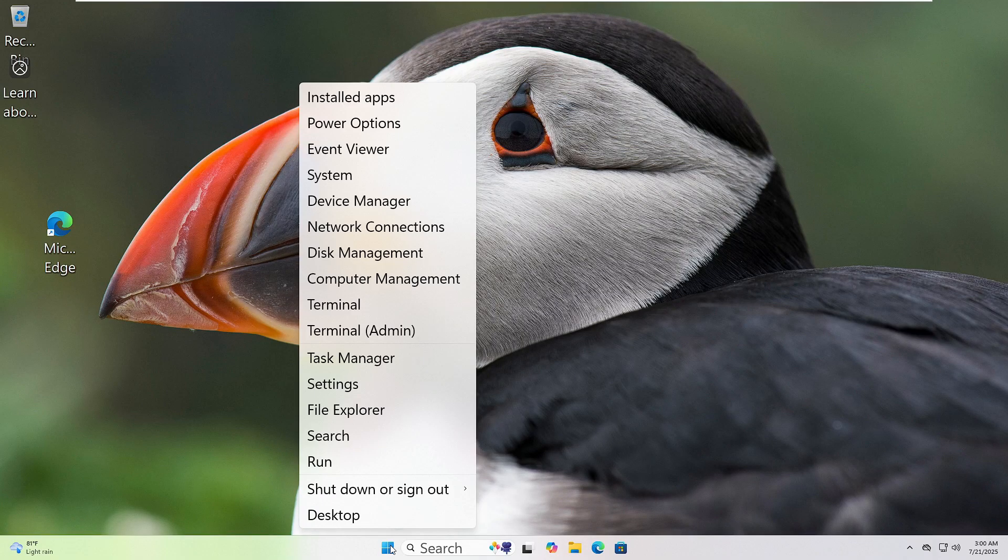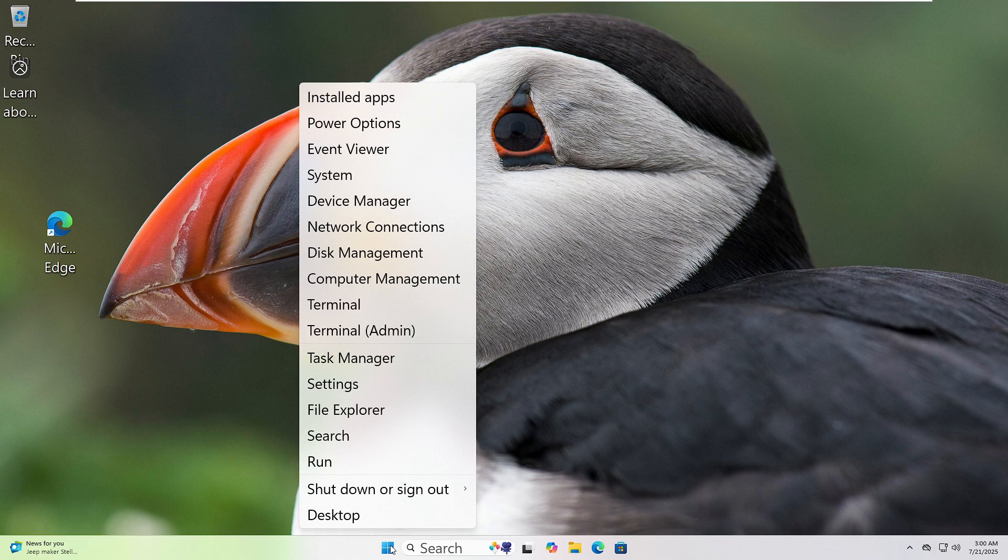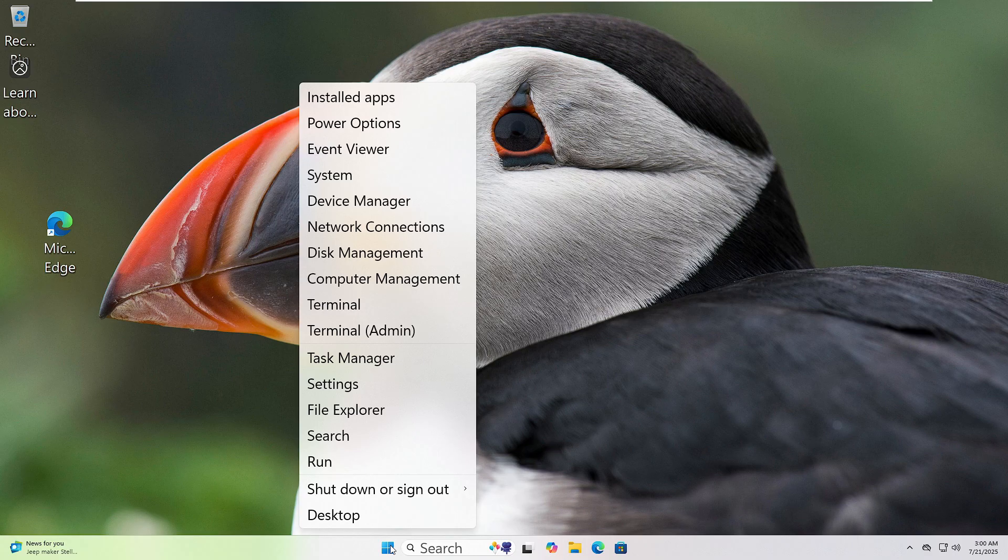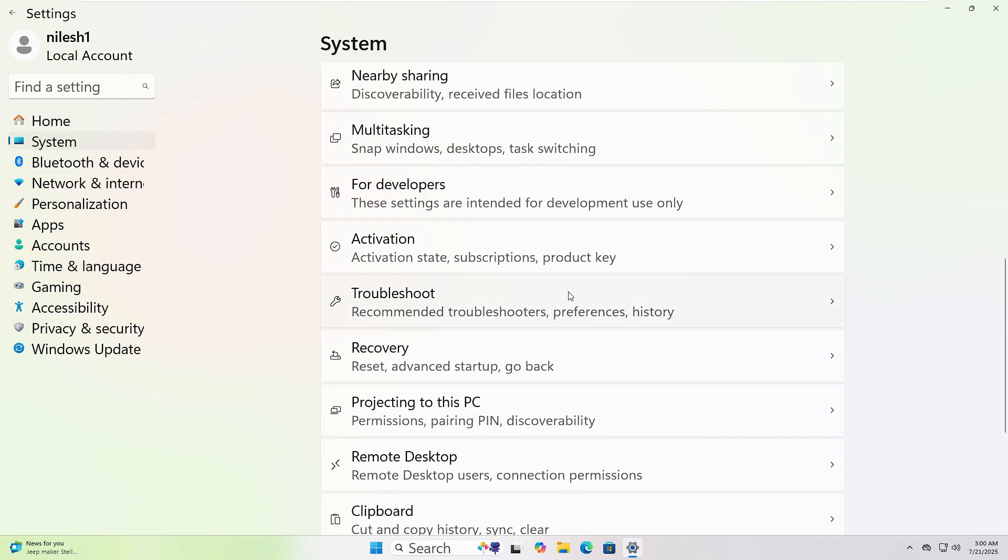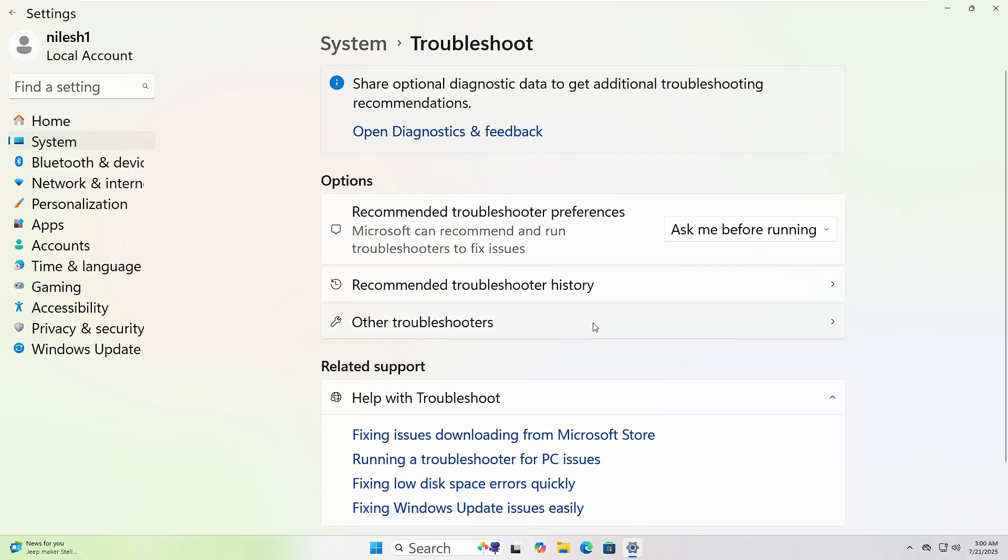Let's run the Windows Troubleshooter. First, right-click on the Start button at the bottom left corner of your screen. Click on Settings from the menu. In the window that opens, click System from the left sidebar. Scroll down and click Troubleshoot, then click Other Troubleshooters.